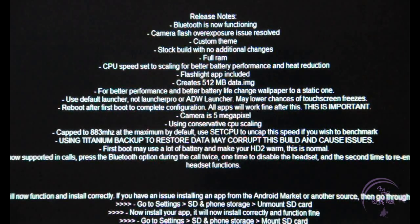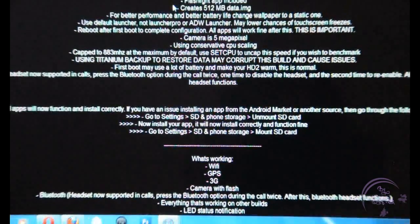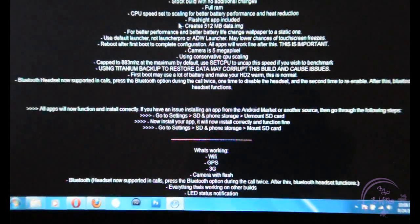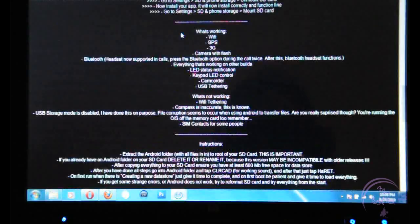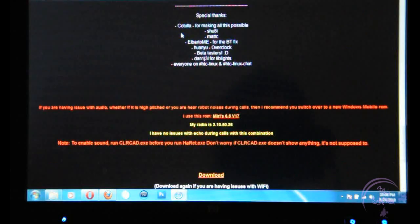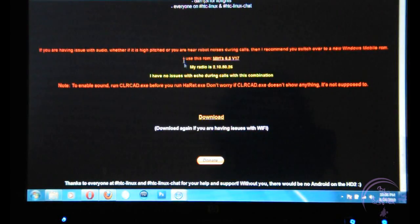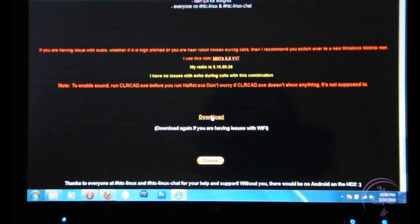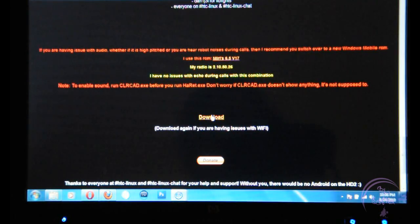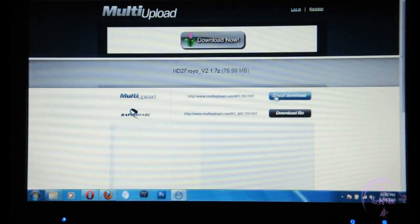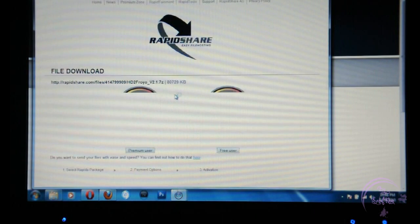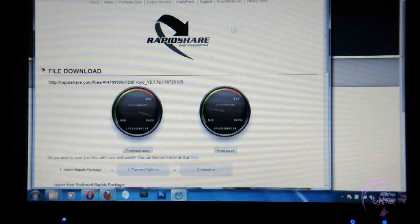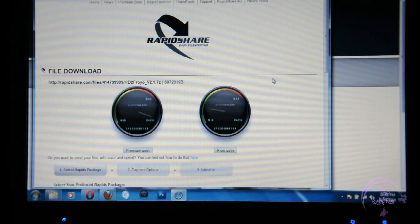So once you check all that, scroll down further till you see the download link. You click on download, it will bring you to a page where you have multiple options either of RapidShare or multi-upload. I download it from RapidShare. It depends on you if you have premium user or free user, so download the file.